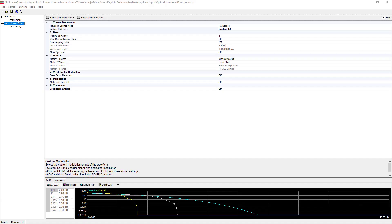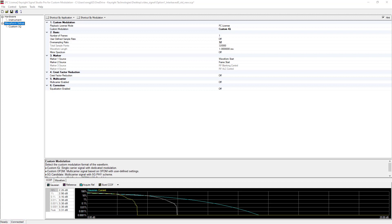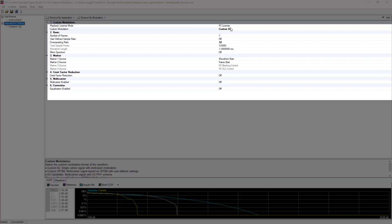Let's get started. I'm going to start by opening up Signal Studio for custom modulation on my computer. This is connected to N5182B MXG signal generator, which is located remotely from me. To actually generate the signal, let's get started on our waveform setup page. The first thing we need to do is pick the type of custom modulation that we would like to work with.